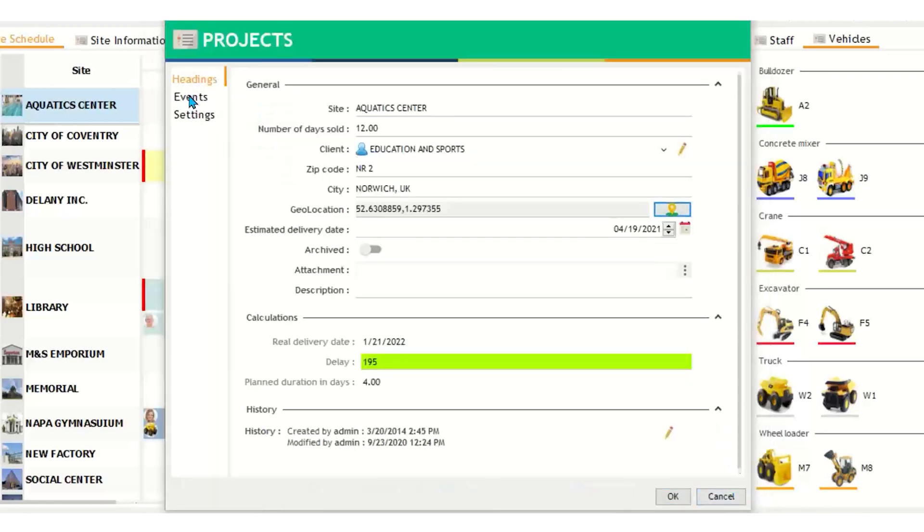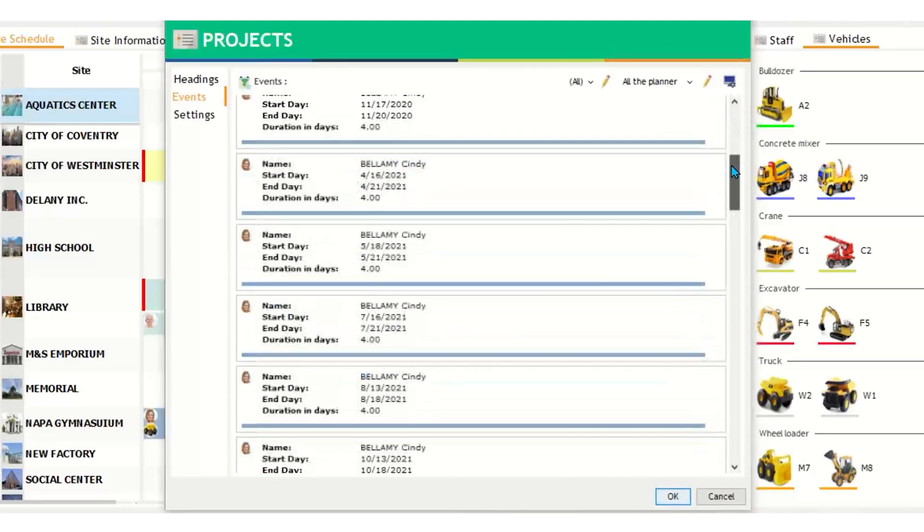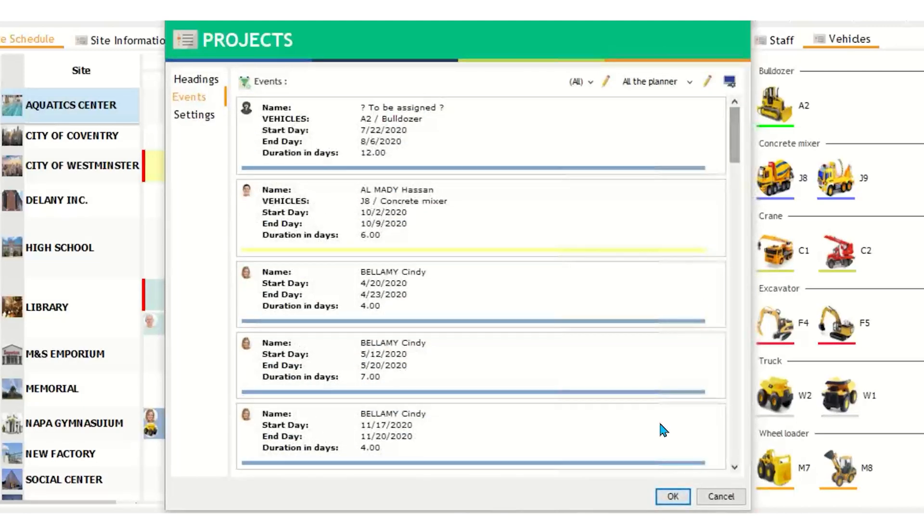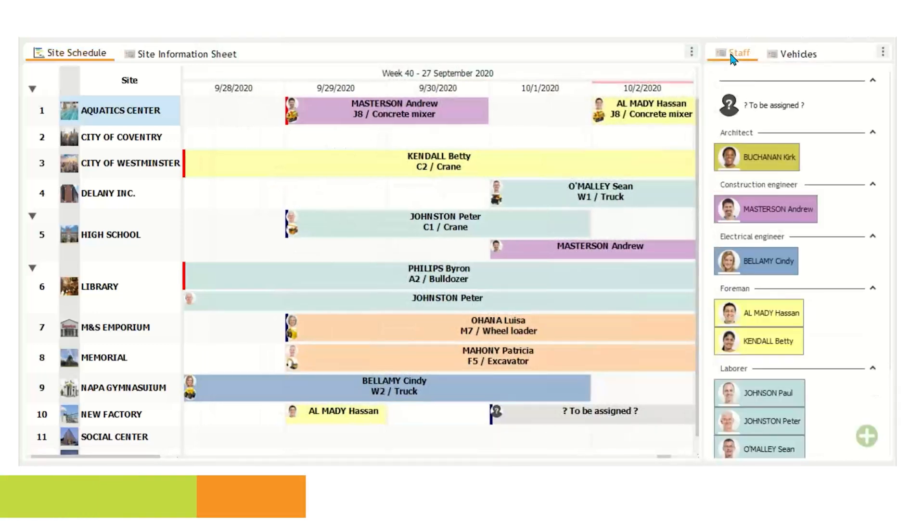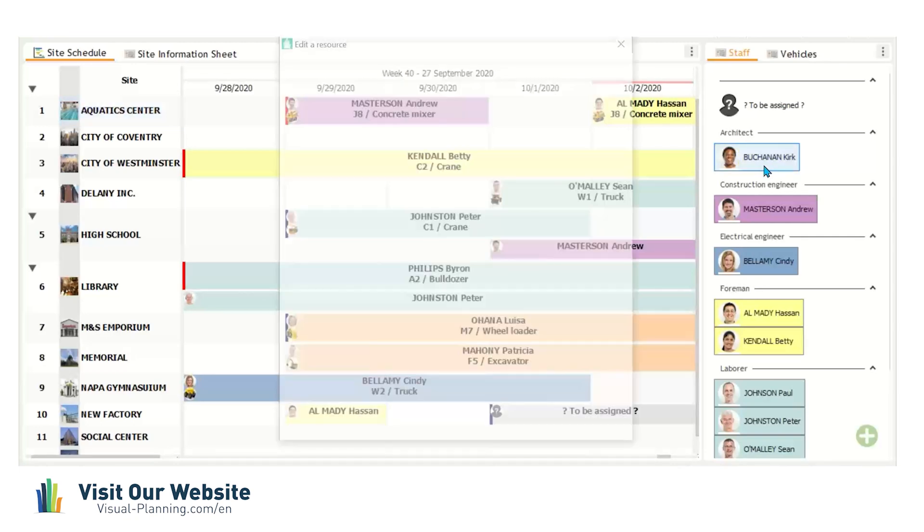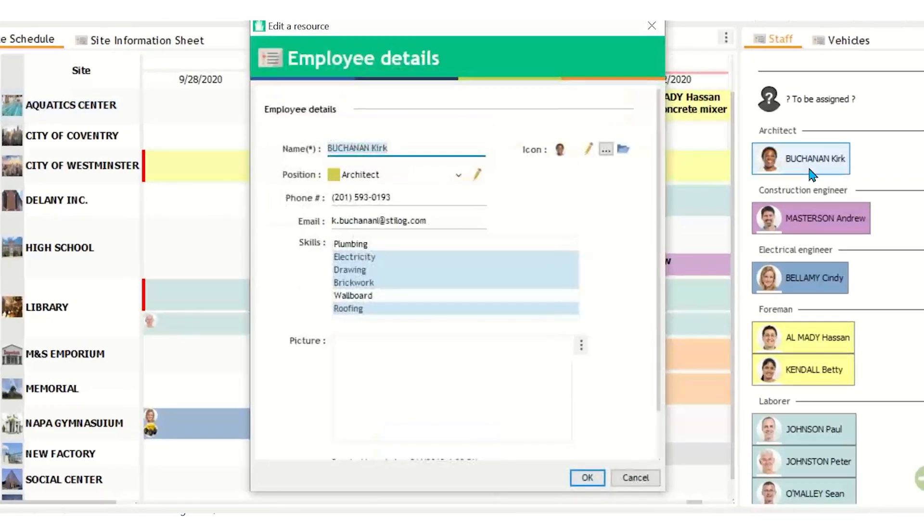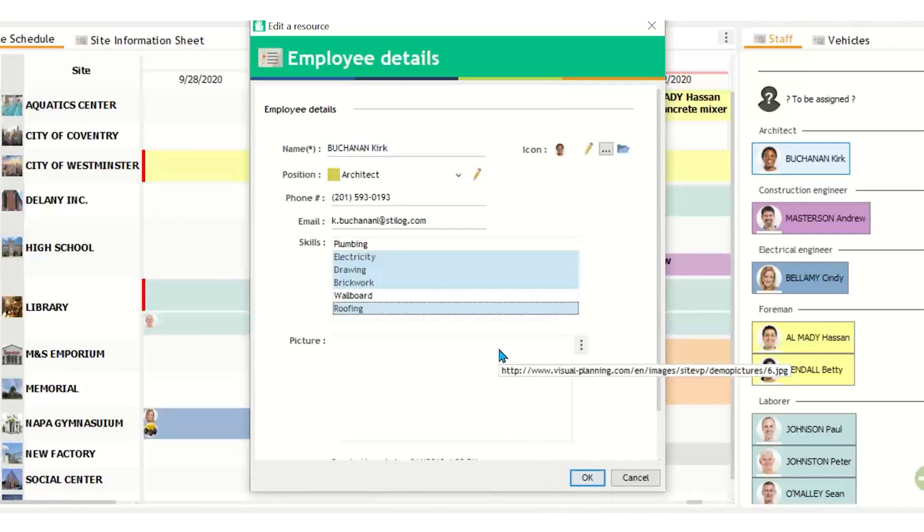If I click on the events tab here, a list of all events for the site are shown, including staff, vehicles, and duration of events. On the right hand side, we have a list of staff members grouped by position. If I double click on a staff member, a resource view populates with staff information, such as phone, email, and skills. The skills highlighted in gray are the services this employee specialized.